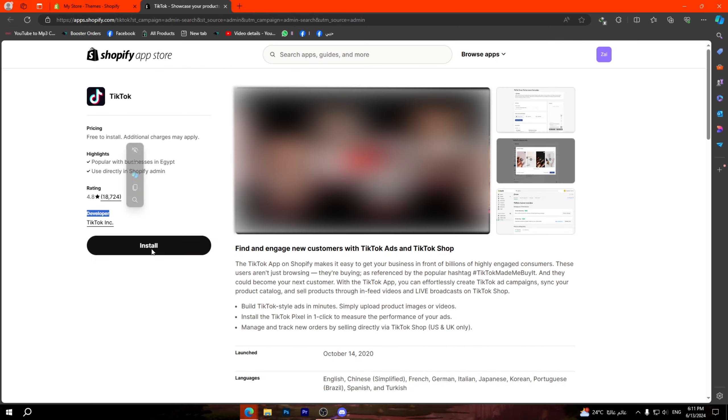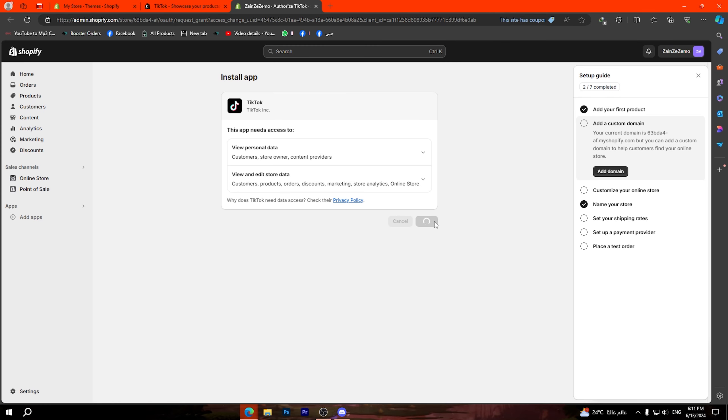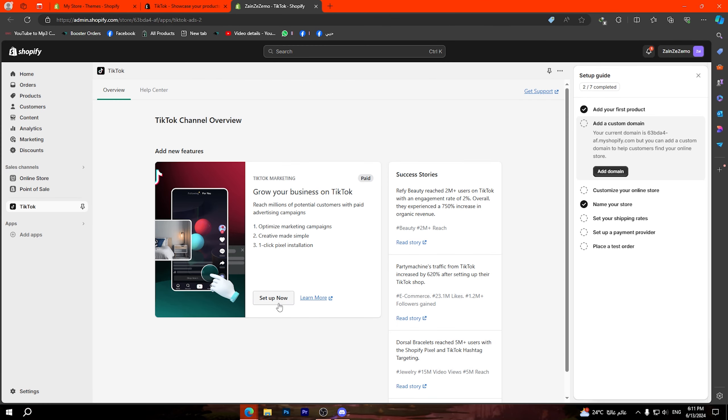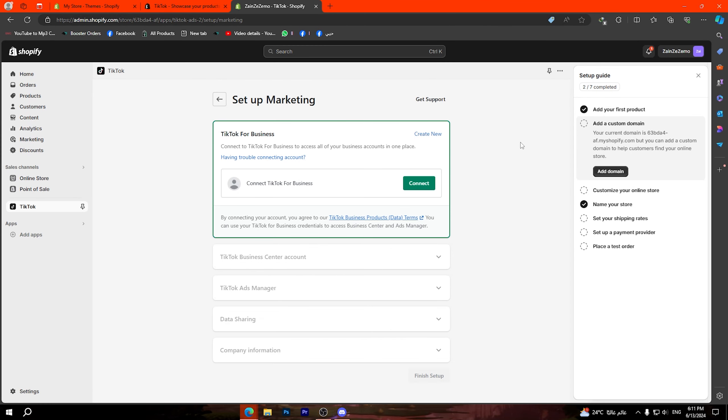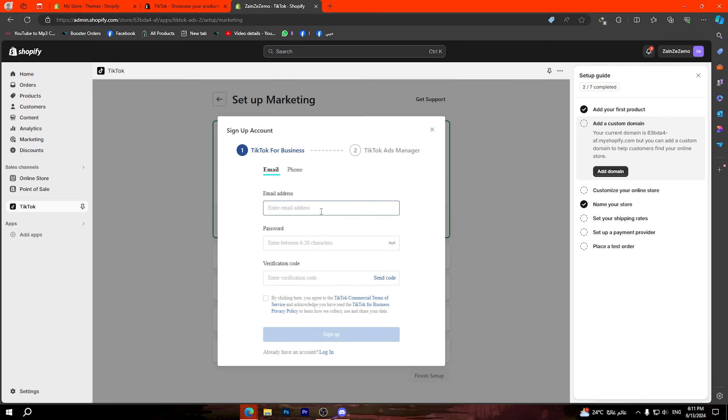Now click on this option right here and you will see that it moves you directly to Shopify app store in order to install TikTok. Make sure that the developer of this application is TikTok Inc.